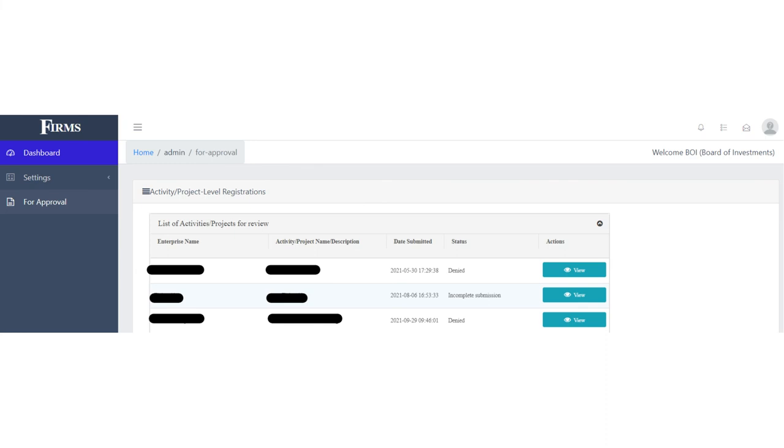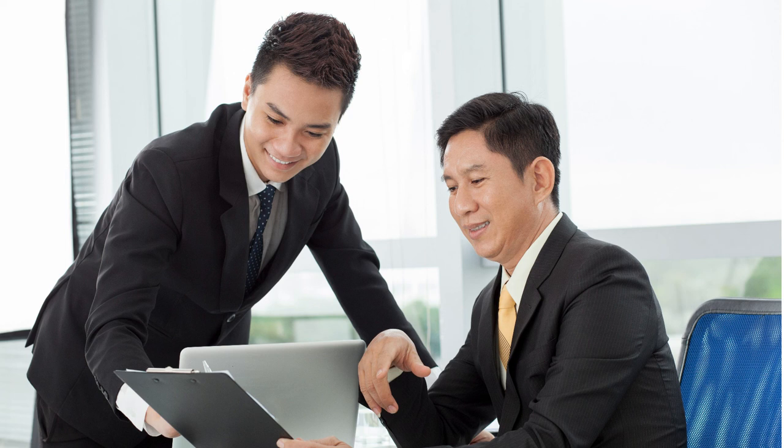The IPAs at any point of the project lifetime and availment of incentives may monitor the project using FIRMS. Should there be a need to withdraw, suspend, or cancel their incentives for whatever valid reason, the IPAs may do so manually. We are working to include these features in the system.